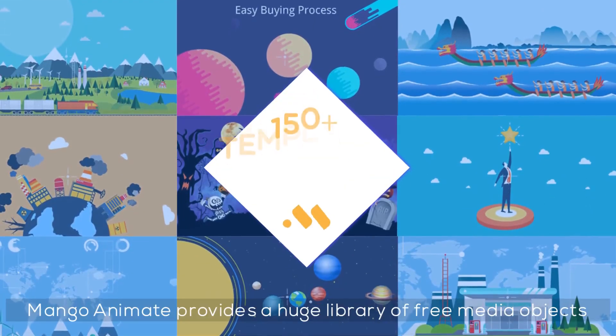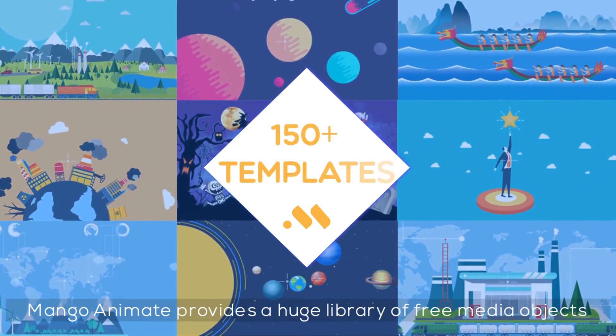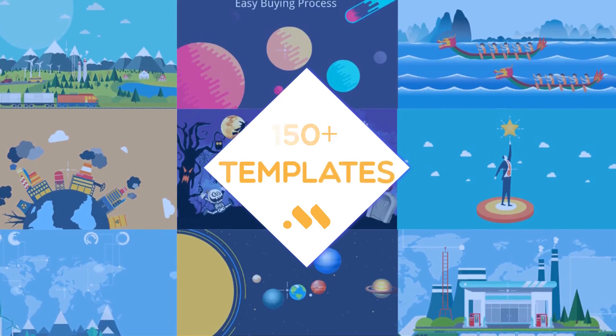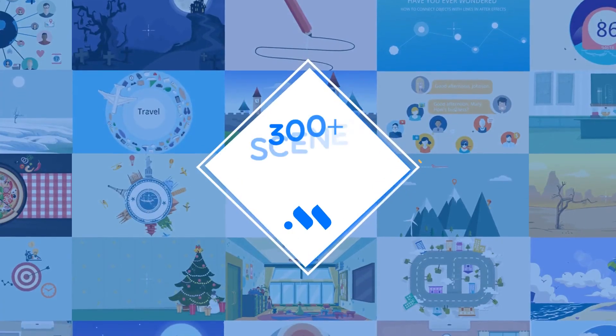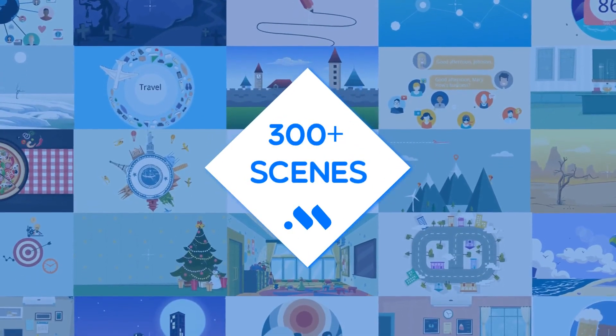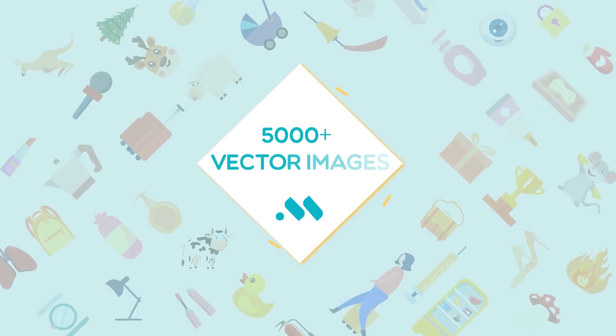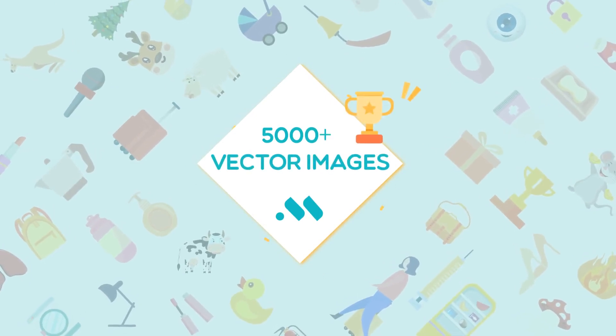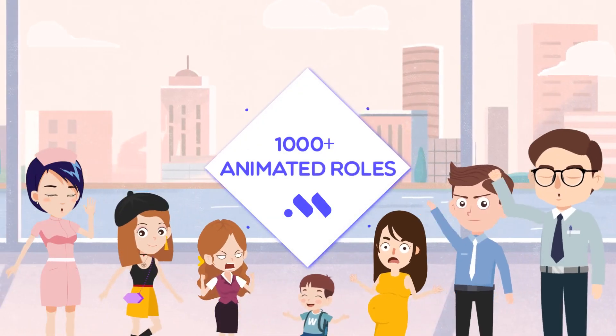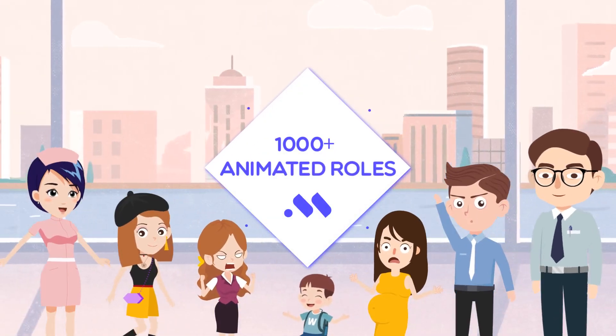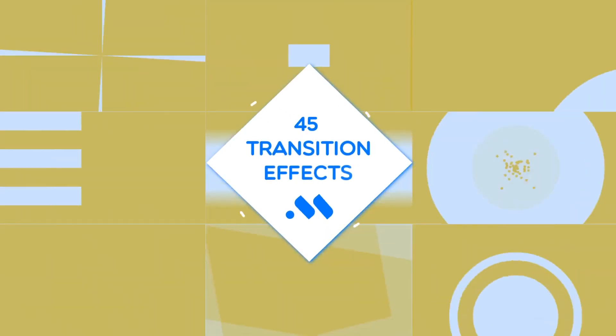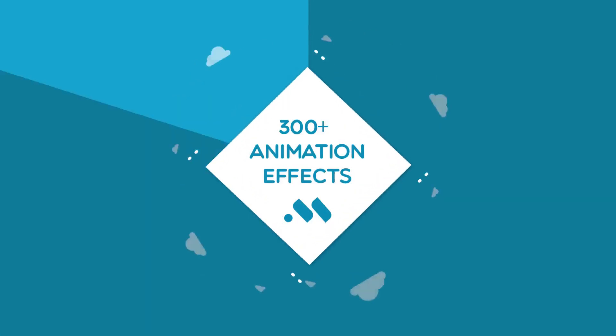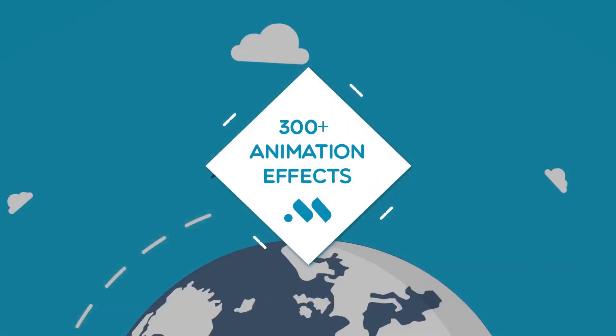Mango Animate provides a huge library of free media objects, like pre-made video templates, scenes, vector images, animated roles, transition effects, and animation effects.